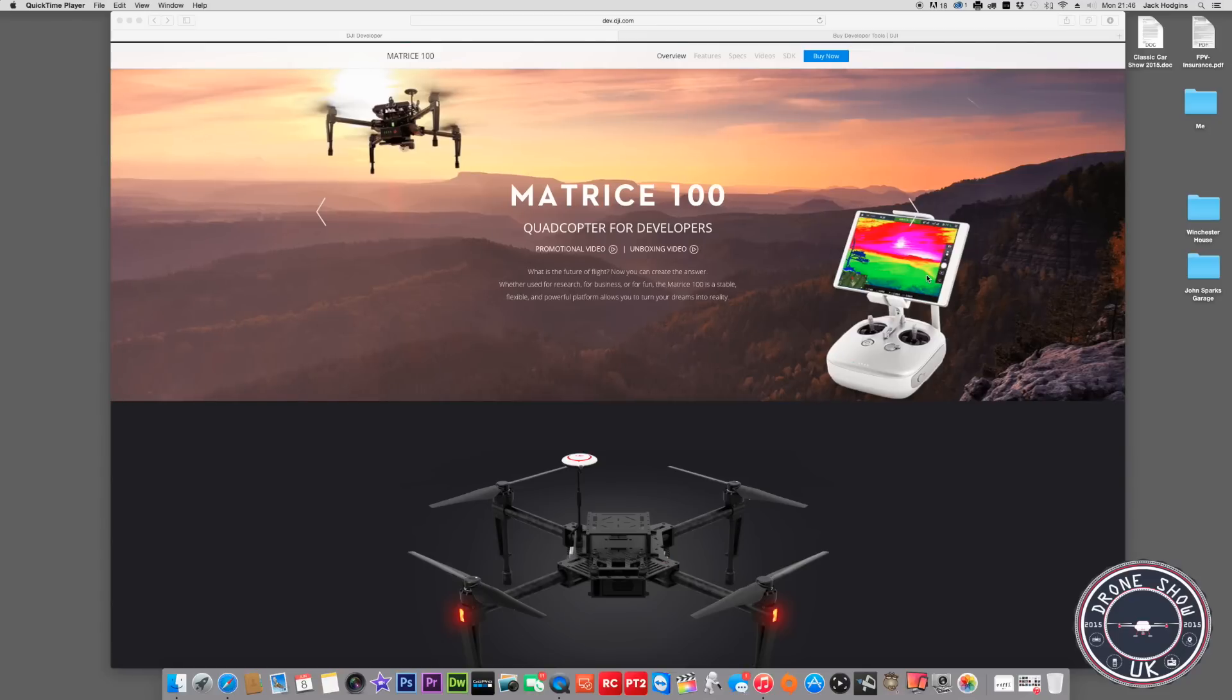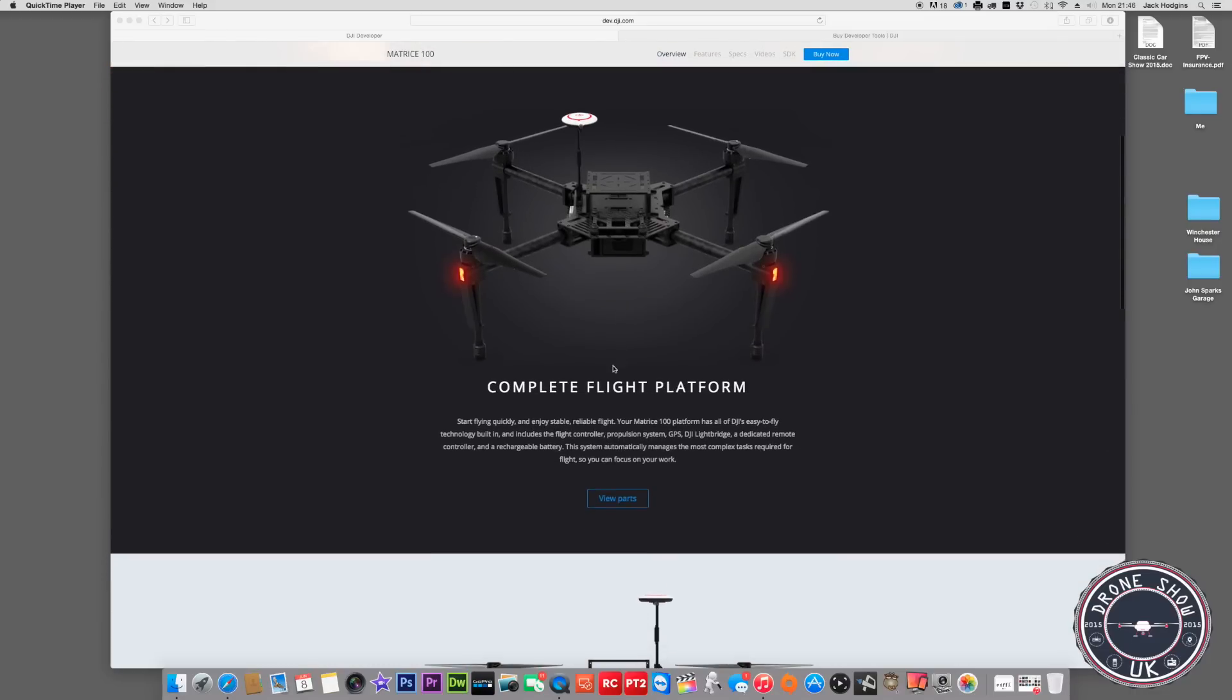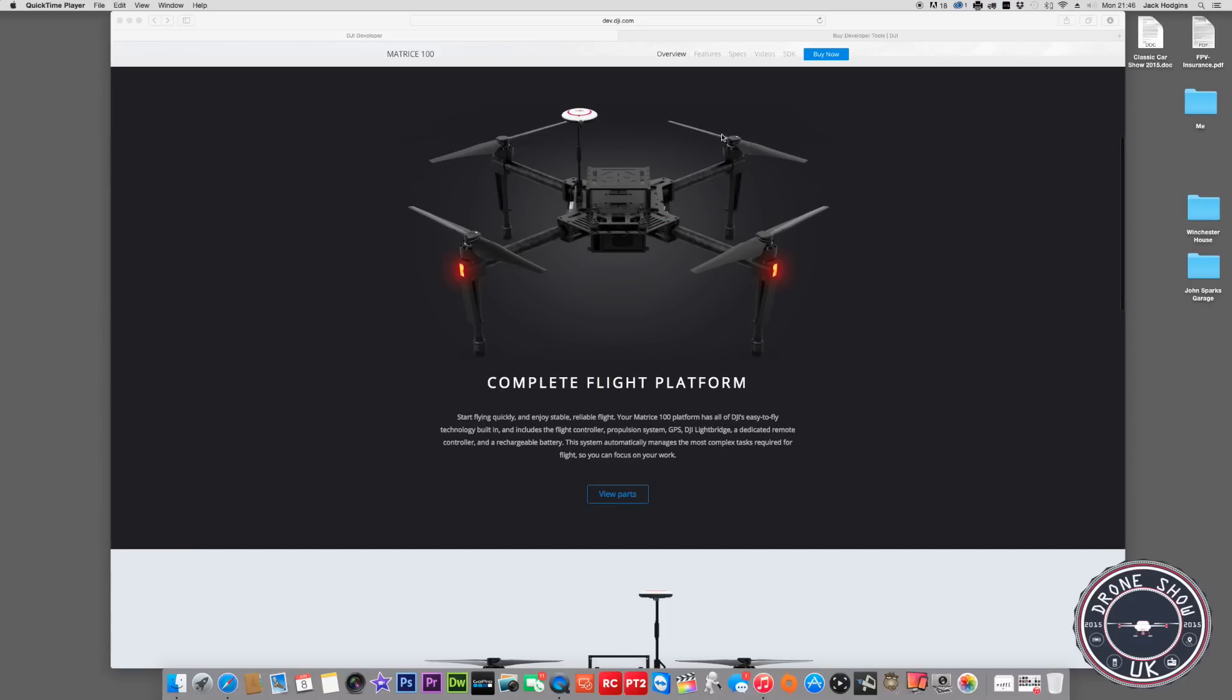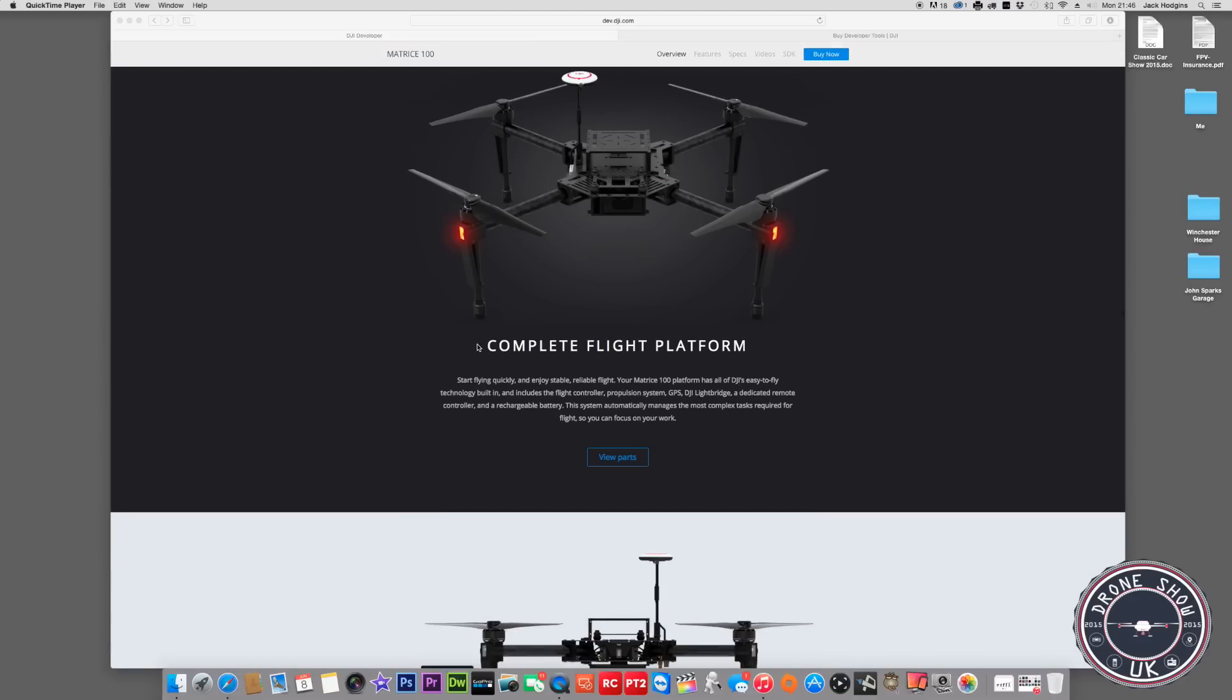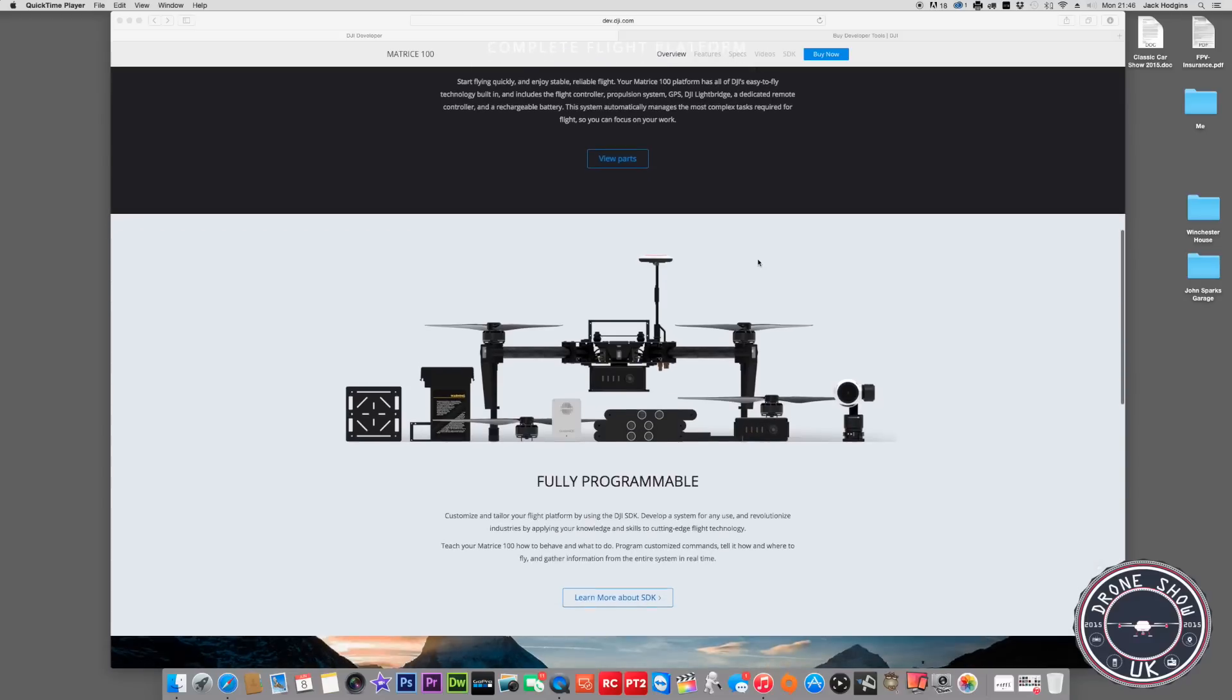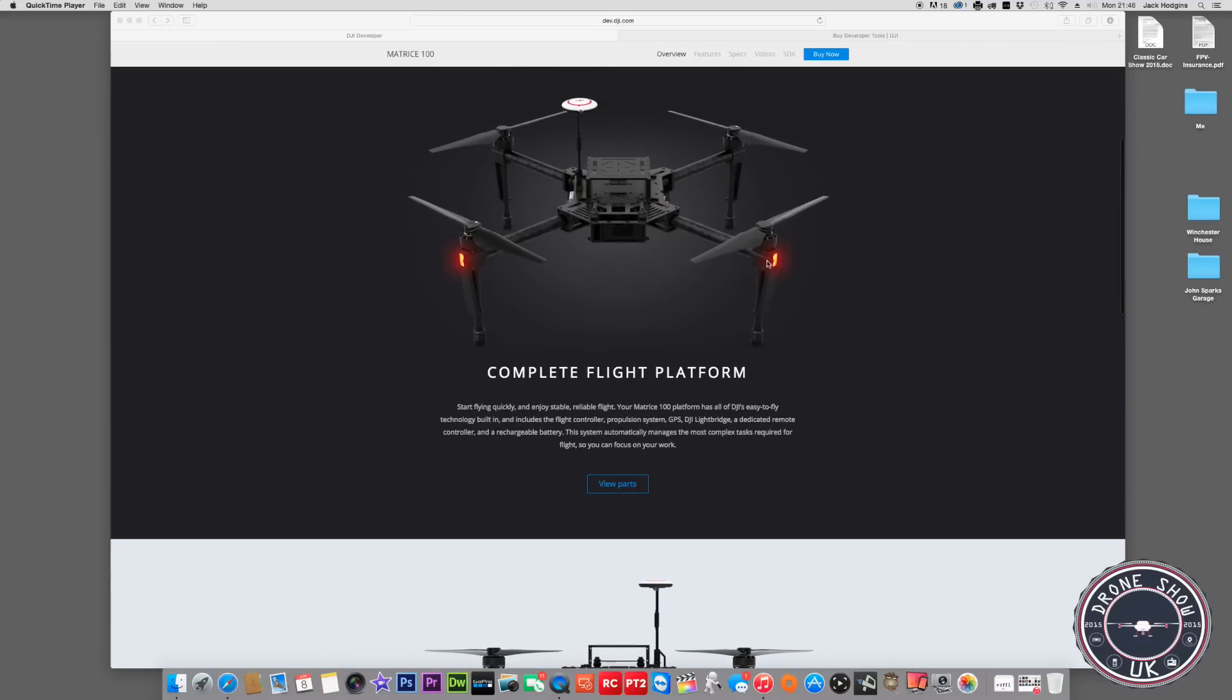It comes with the same flight controller. You'll notice it has a lot of features similar to the Inspire 1 - props, landing gear, the arms - very much similar to the Inspire. They've done some improvements because they've added springs on the landing gear. It cushions the landing, it's not solid, they actually fold under as it lands down.